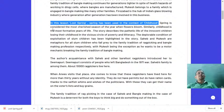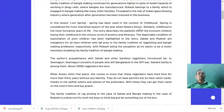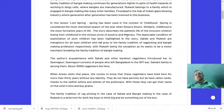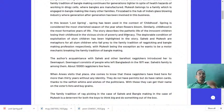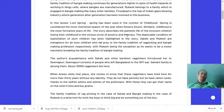Spring is considered the most cherished season of the year when flowers bloom. Similarly, childhood is the most formative years of life. The story describes the pathetic life of innocent people losing their childhood in the vicious circle of poverty and illiteracy. Because they cannot come out of this social evil — poverty — their childhood is wasted.